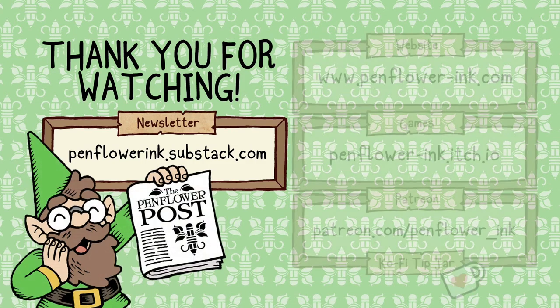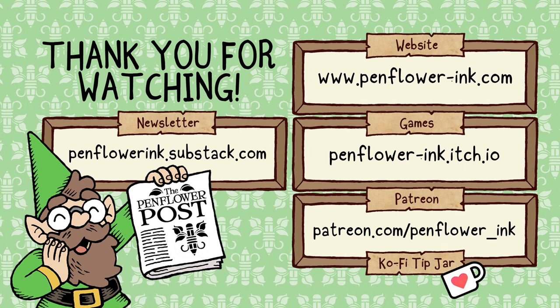If you would like to support my work, there are links to my shop, itch.io, Ko-fi, and Patreon in the description below. Until next time, bye bye.